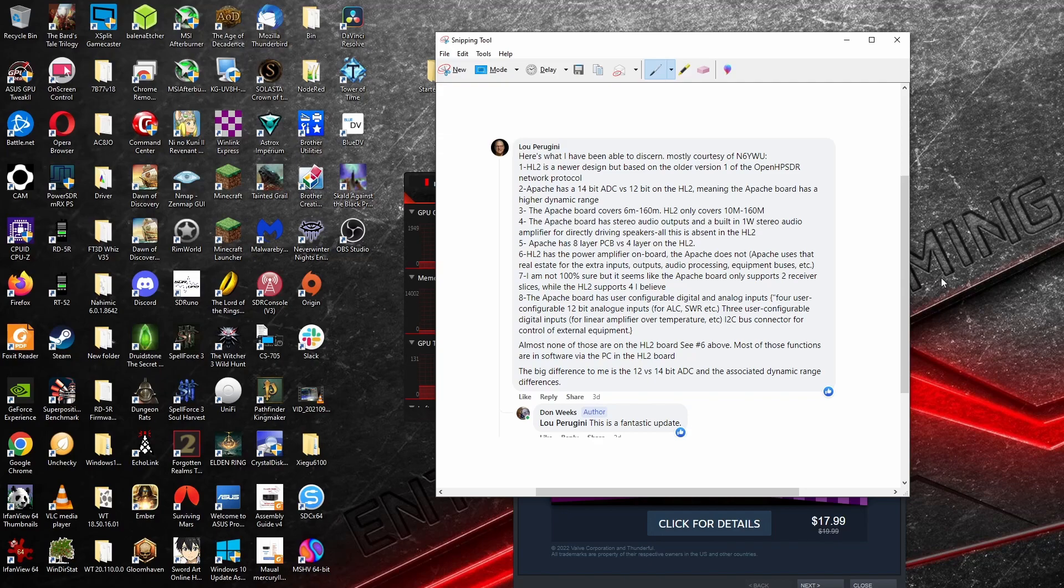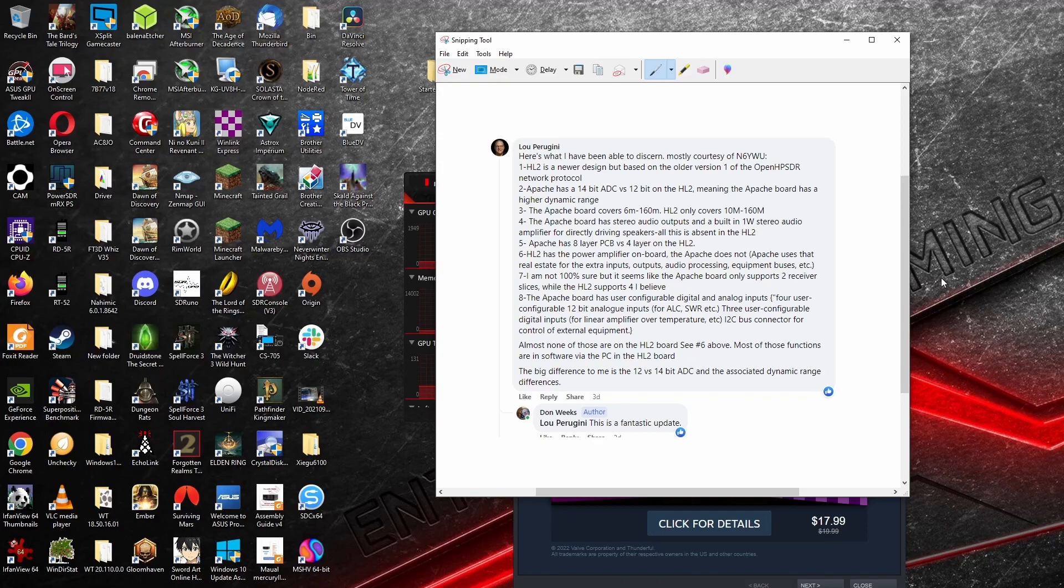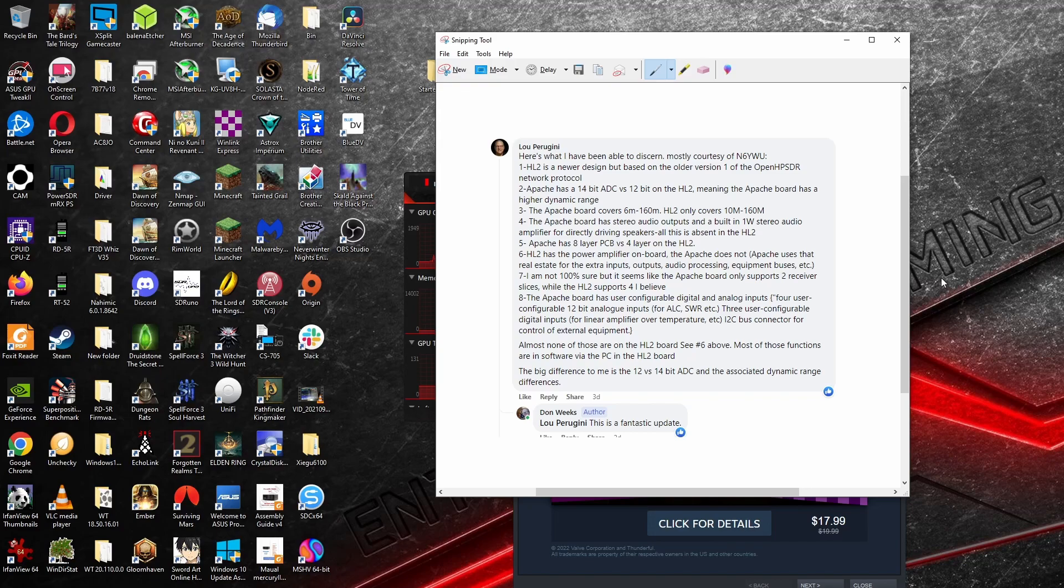What I did was I asked on Facebook in the HL Hermes Light 2 group to give me a better idea of what the differences were between the Hermes Light 2 and the Apache Labs Hermes. I got this very good, very detailed reply, and I wanted to share it with you. I also give credit to Lou who provided it, and he actually even calls out another operator. Hopefully this will help some people to understand what the differences are between the two boards.